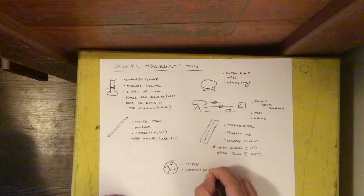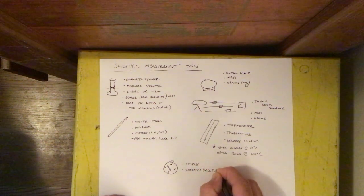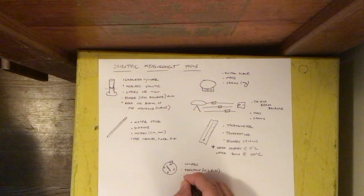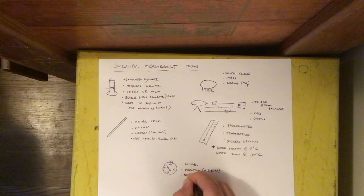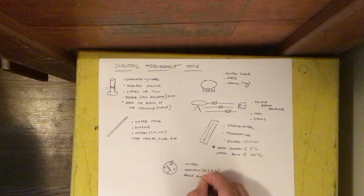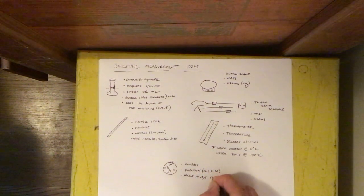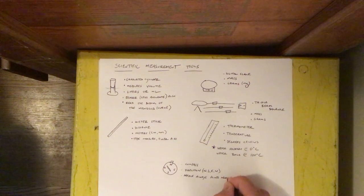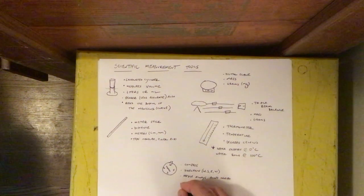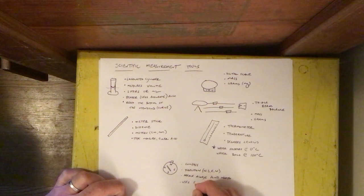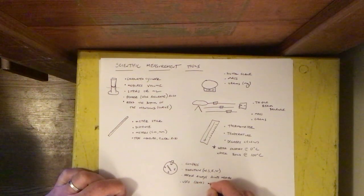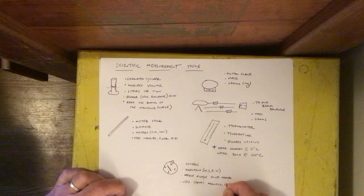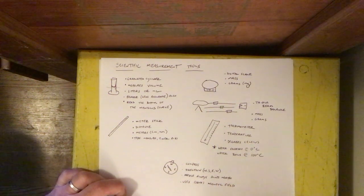It's cardinal direction, so north, south, east, west. The needle always points north and it uses Earth's magnetic field.